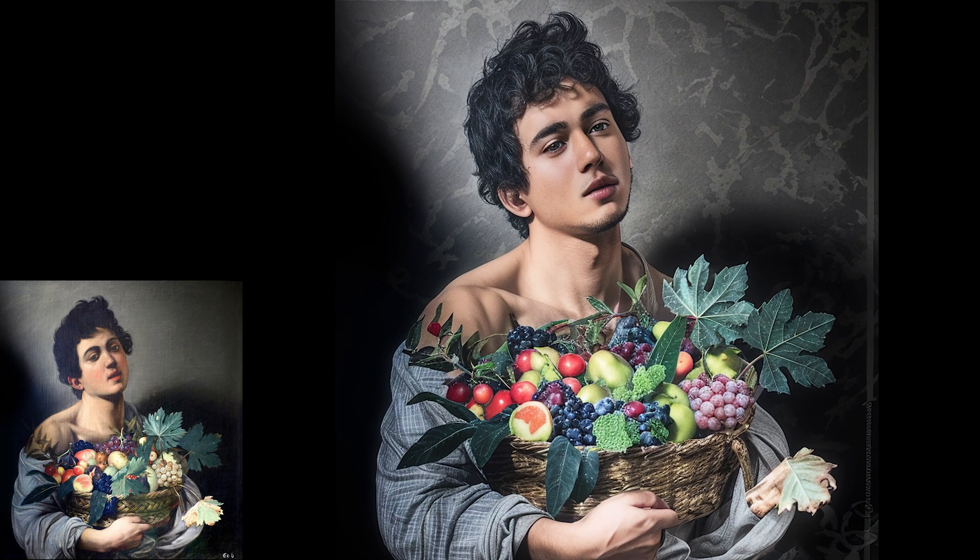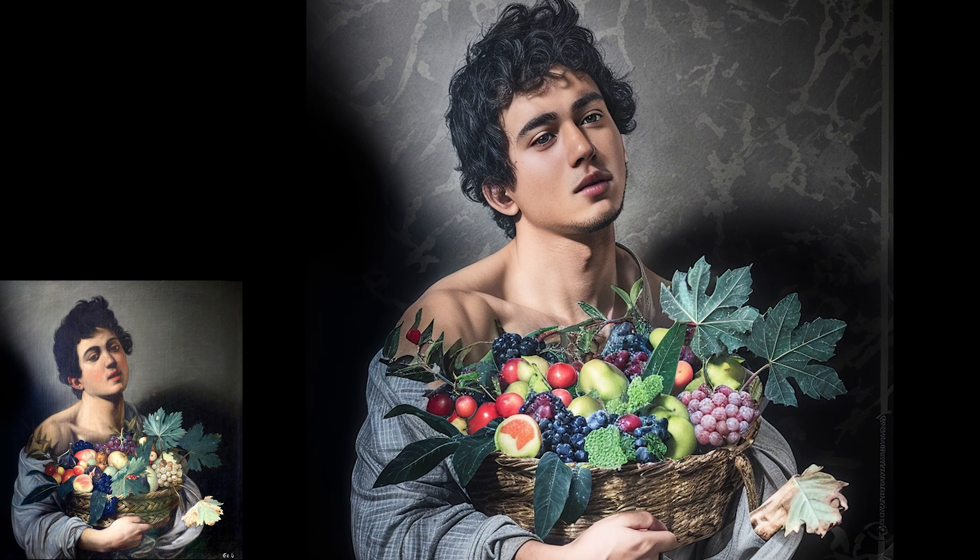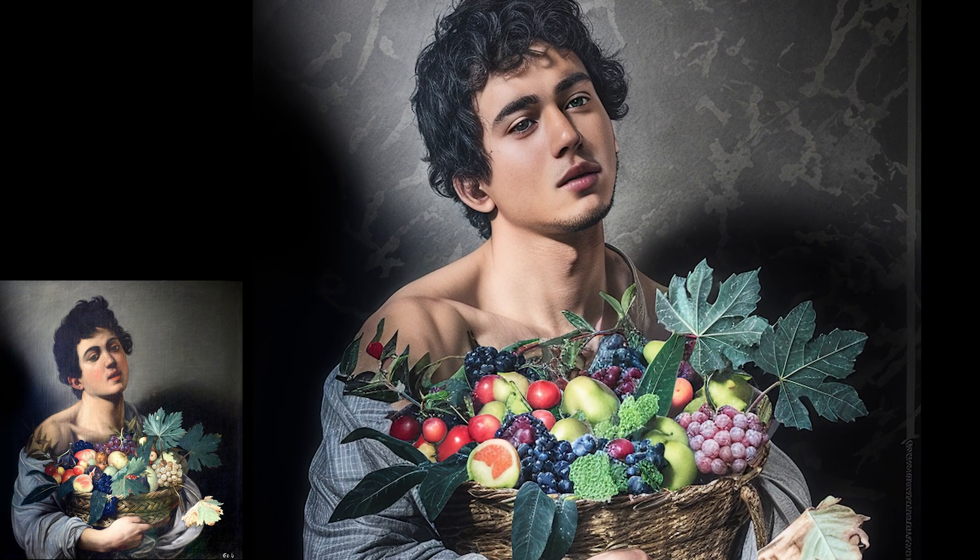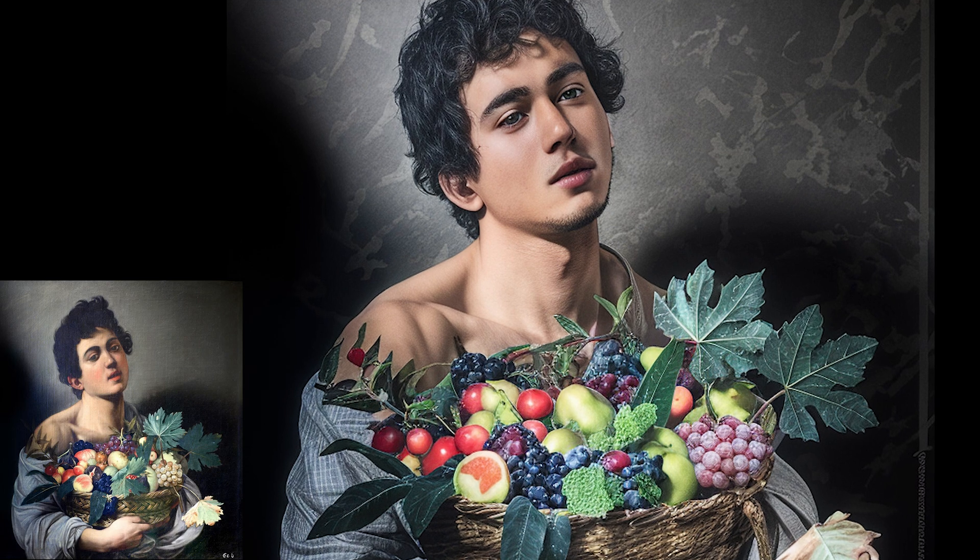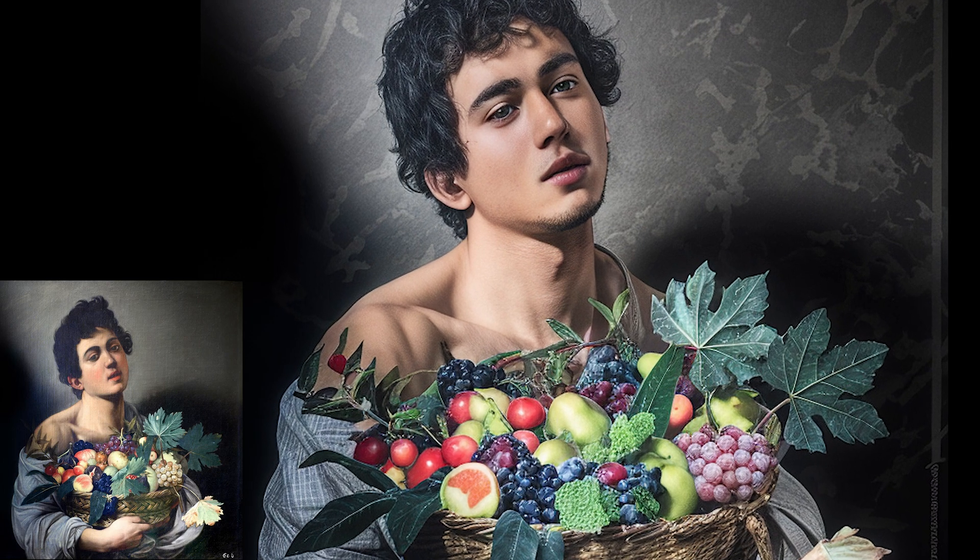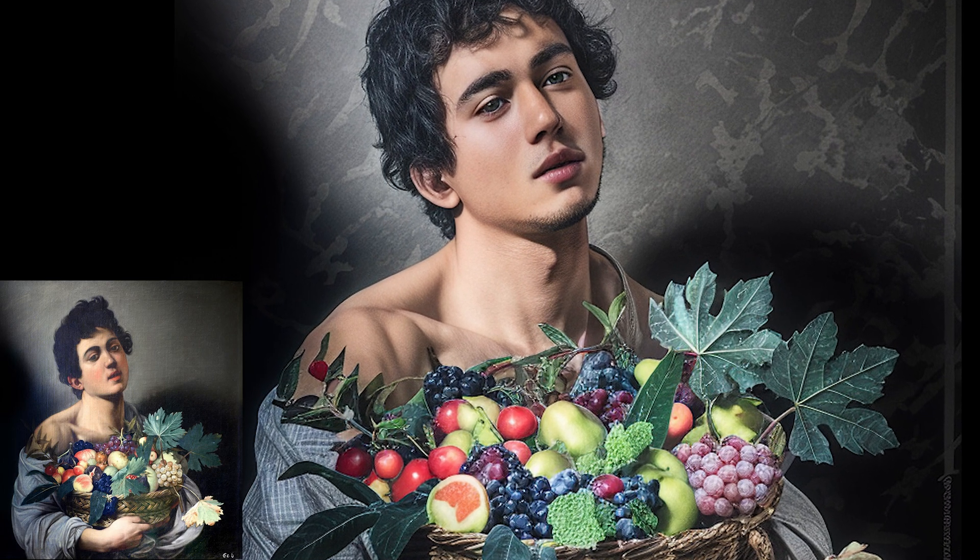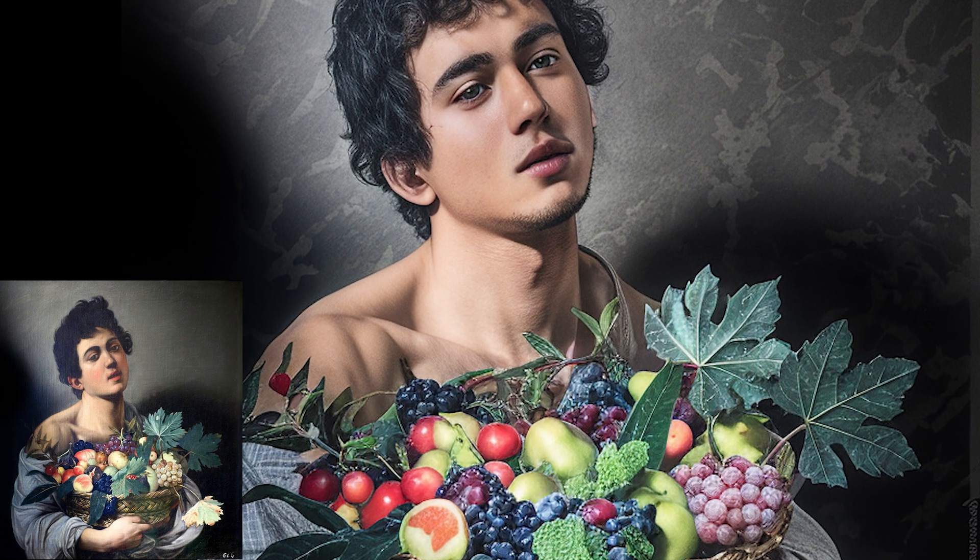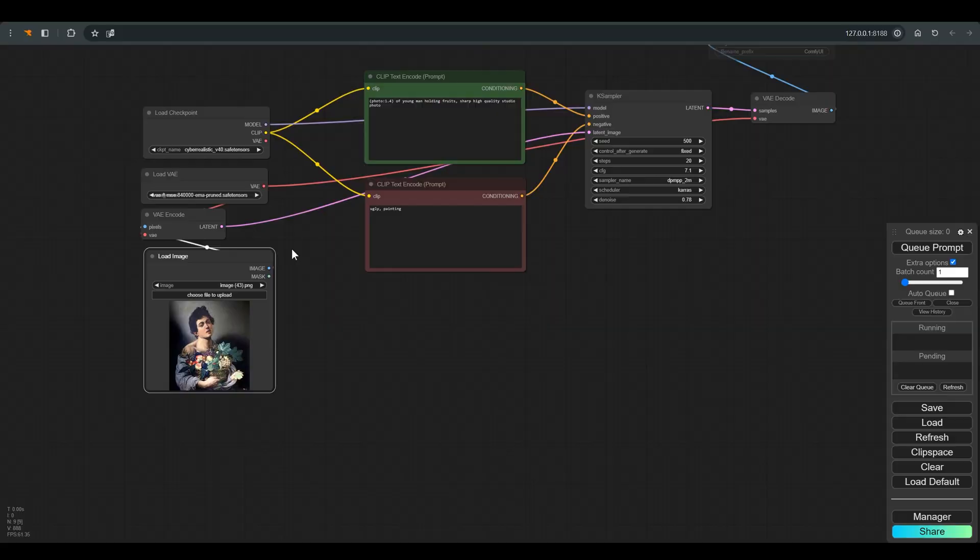Hi, today we will see how we can do image-to-image in ComfyUI. I am using a painting by the great painter Caravaggio, which I really like.